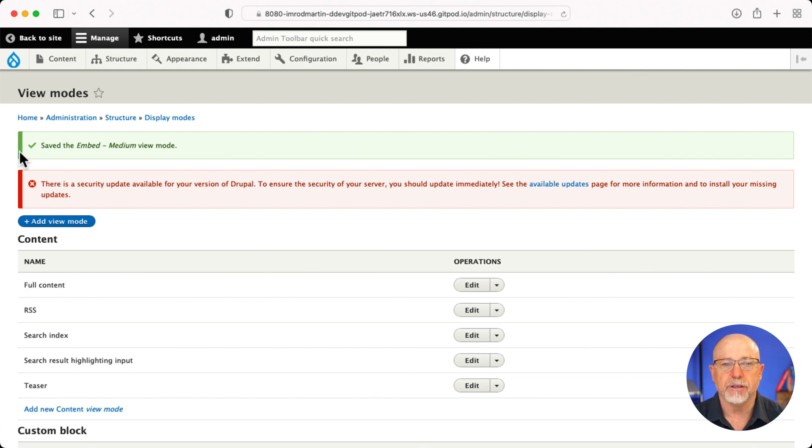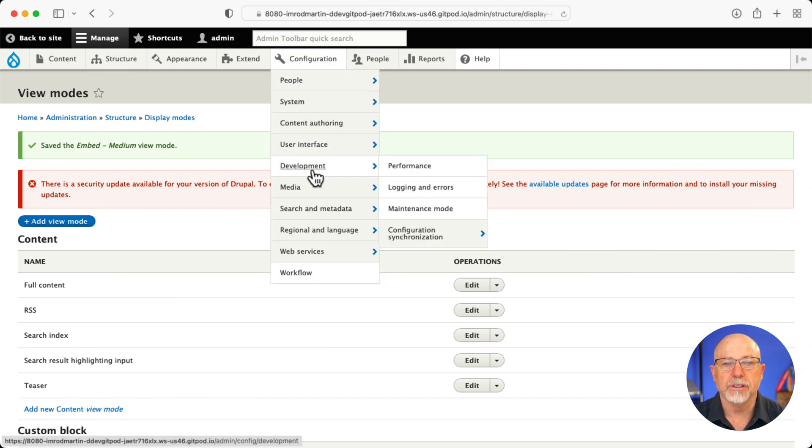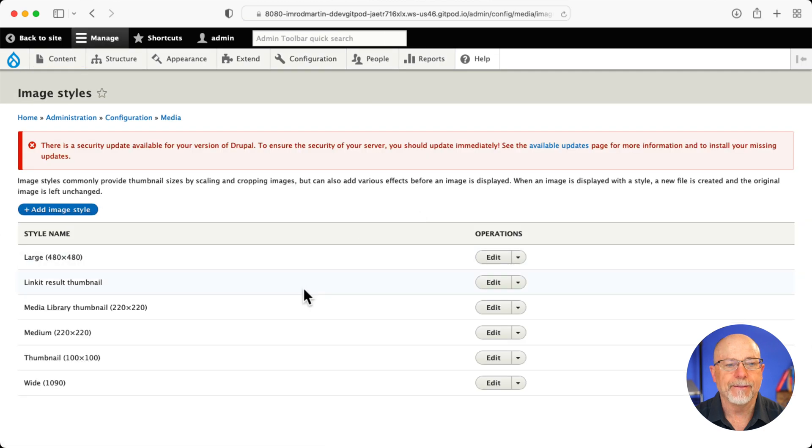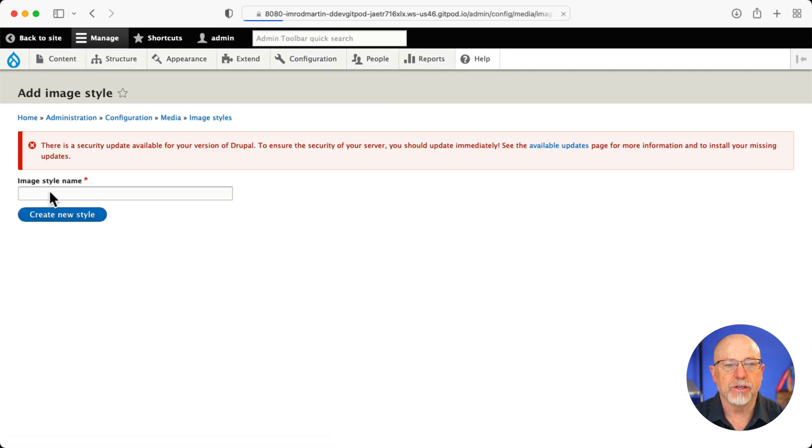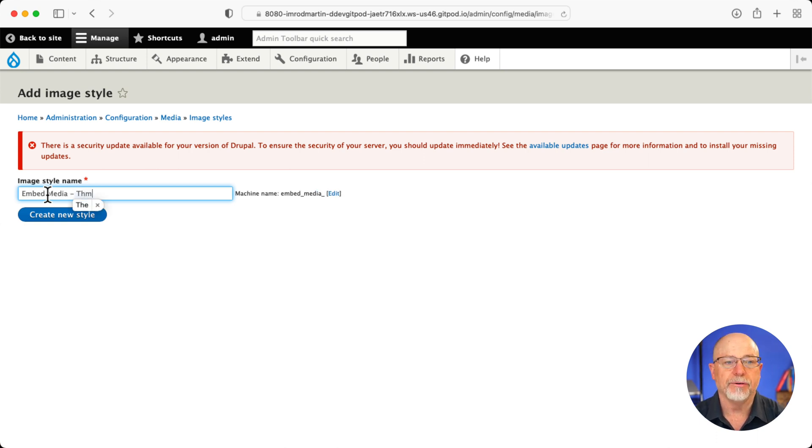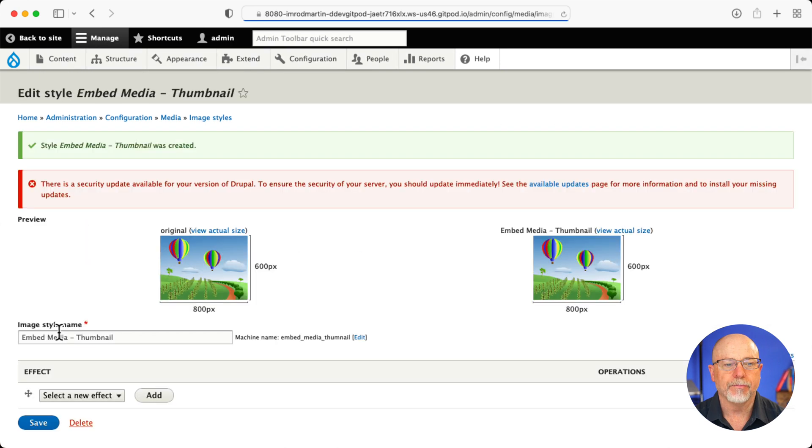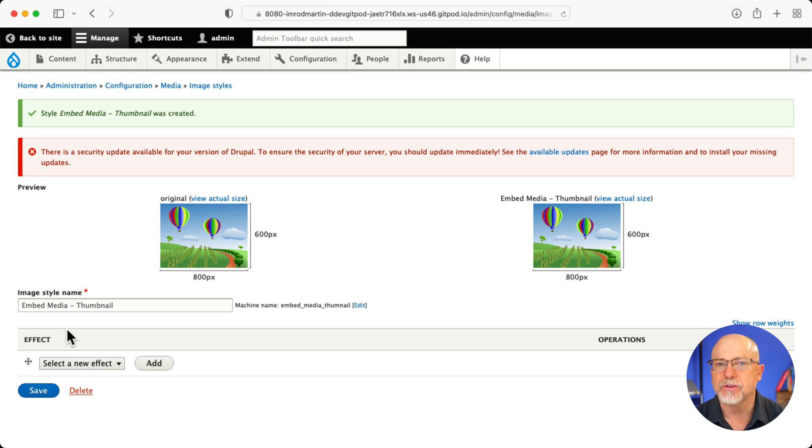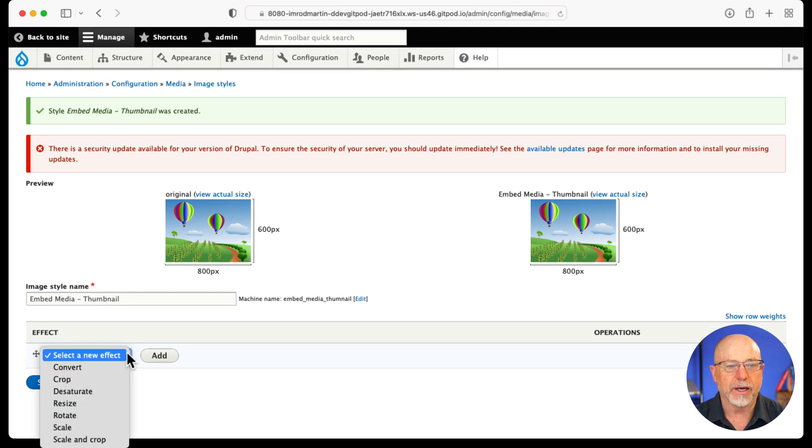Step two, create the image styles, configuration, media, and image styles. Add an image style, and I'm going to call it the same thing, embed media thumbnail. Now you're going to think, why wouldn't I just use the thumbnail? Well, I want this to be specific for the media item.